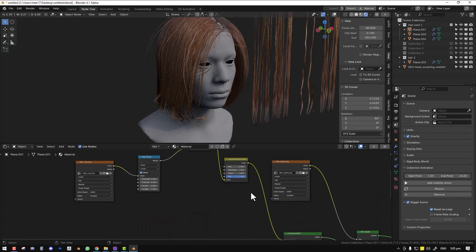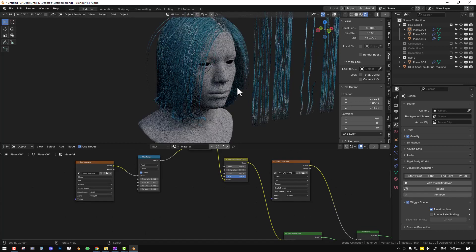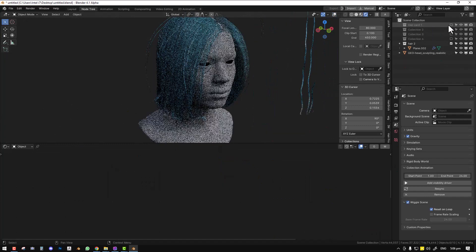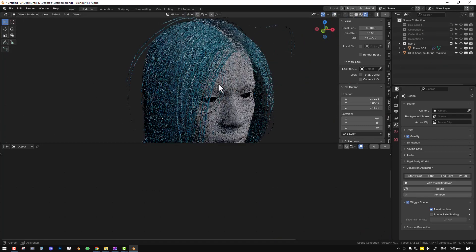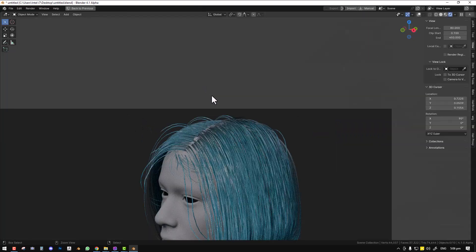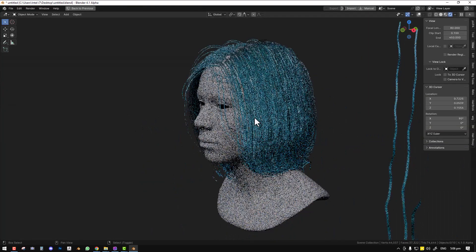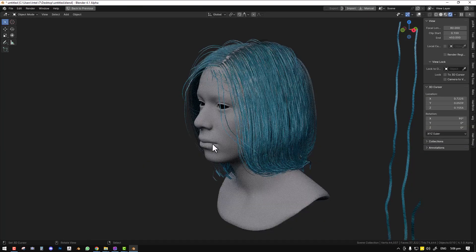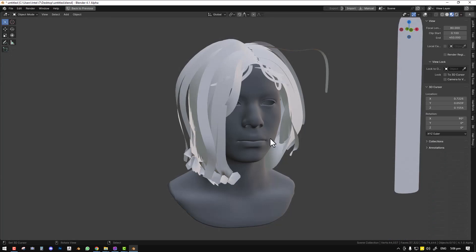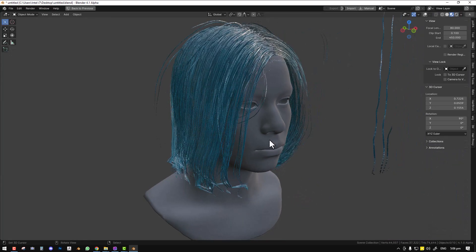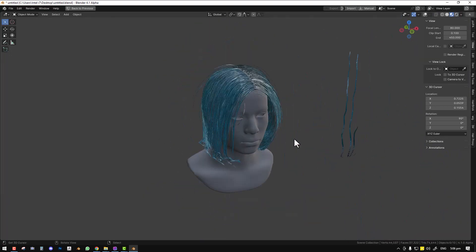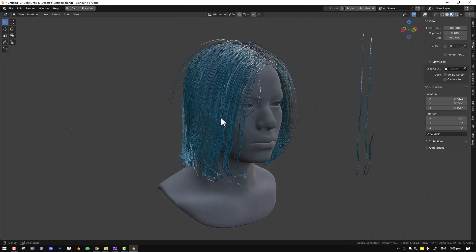And you can always play with the color to get a different look each time. You have it looking nice in Eevee. And you have it looking nice in cycles. So let's take it to Unreal and see how it will look there.